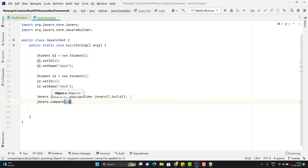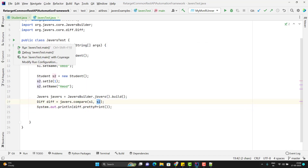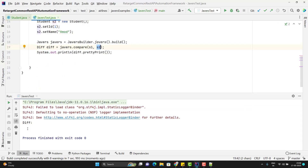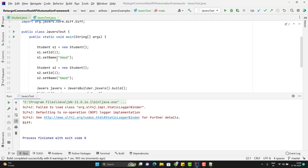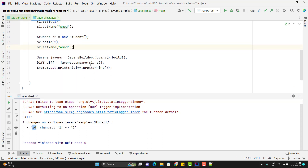Now you can call javers.compare() and pass objects s1 and s2. If you see the return type of the compare method, it returns a Diff. Store it: Diff diff = javers.compare(s1, s2). Print with diff.prettyPrint(). When I run with the same values, it prints 'Diff:' with nothing — no difference. Let me change the id in s2 from 1 to 2 and run again. Now it says id changed from 1 to 2, because we are comparing s1 against s2.